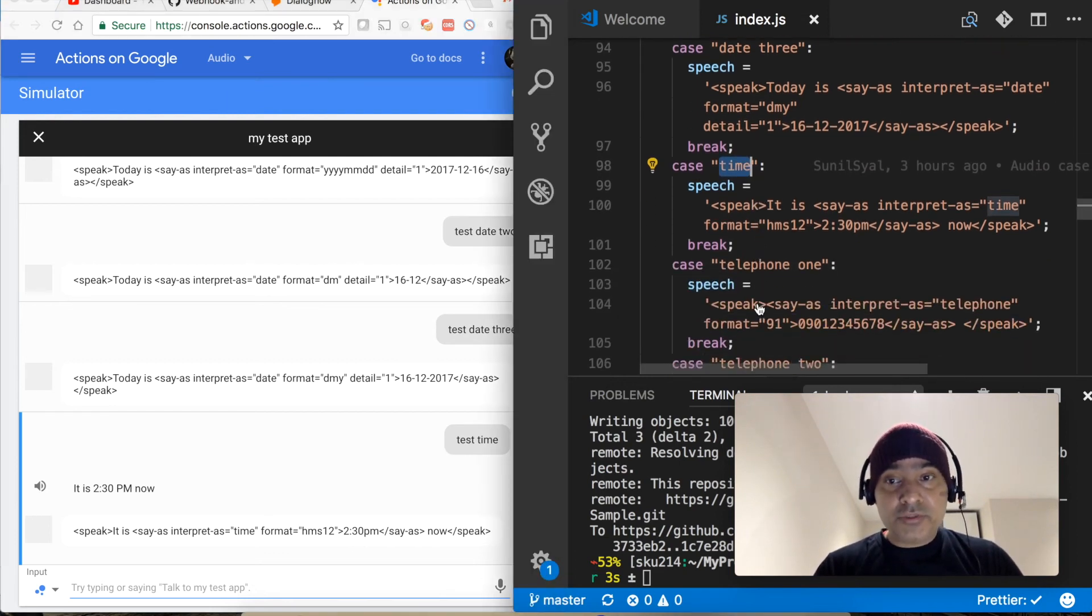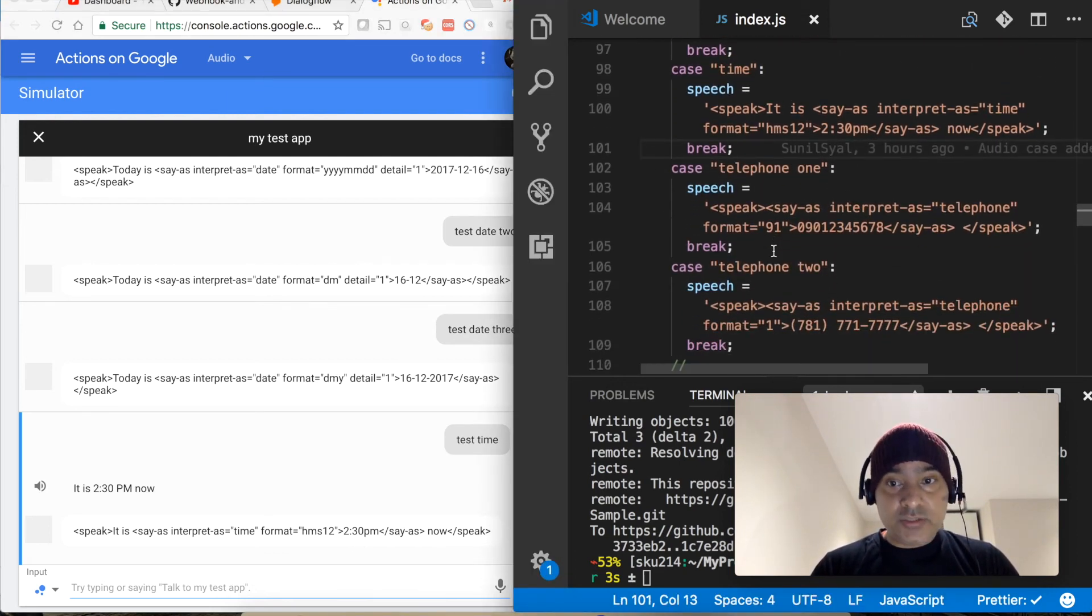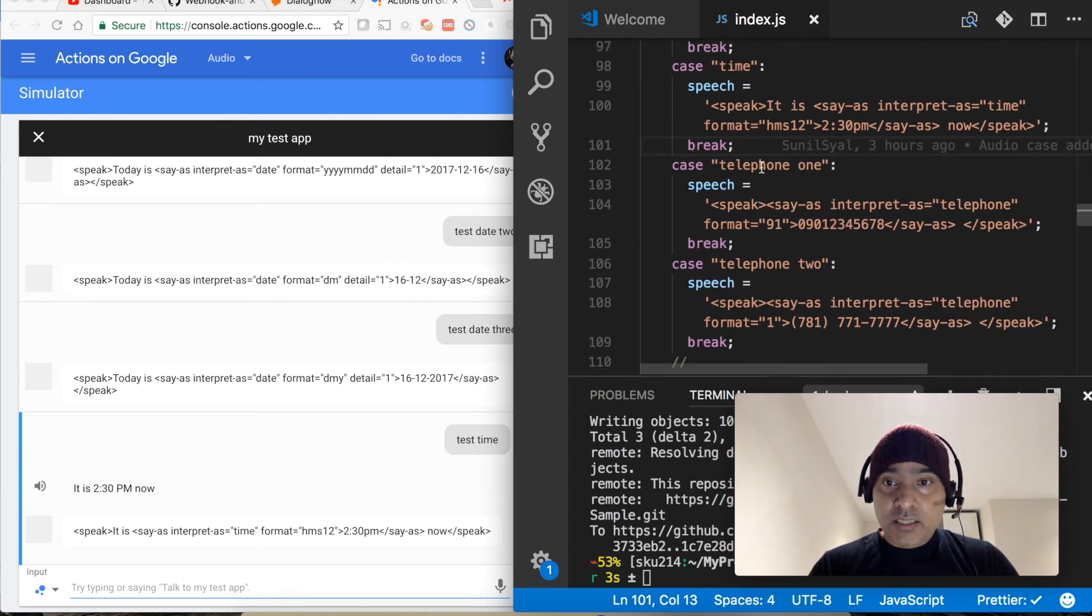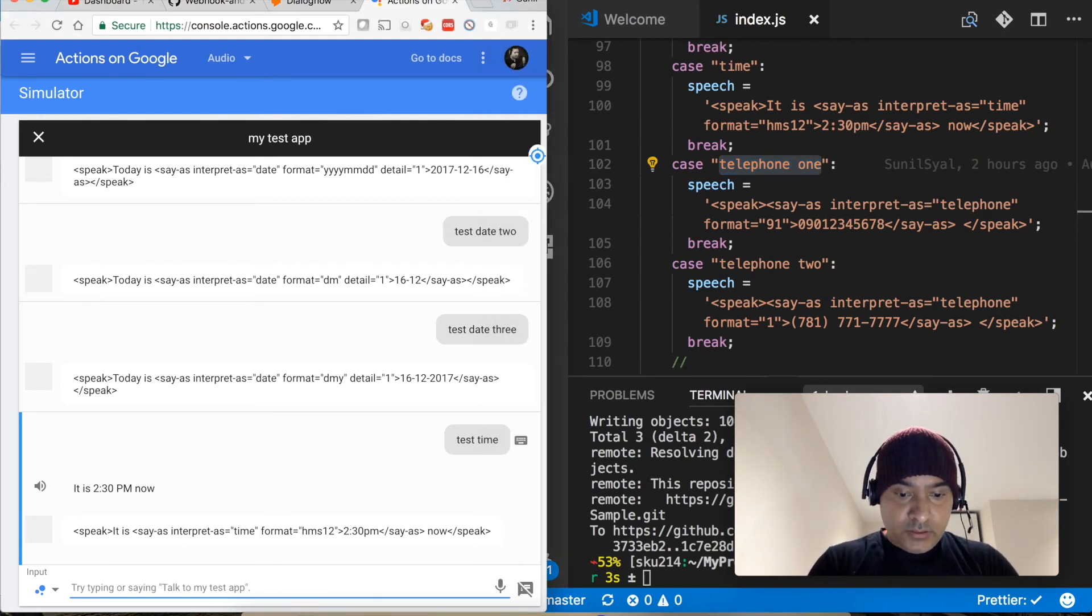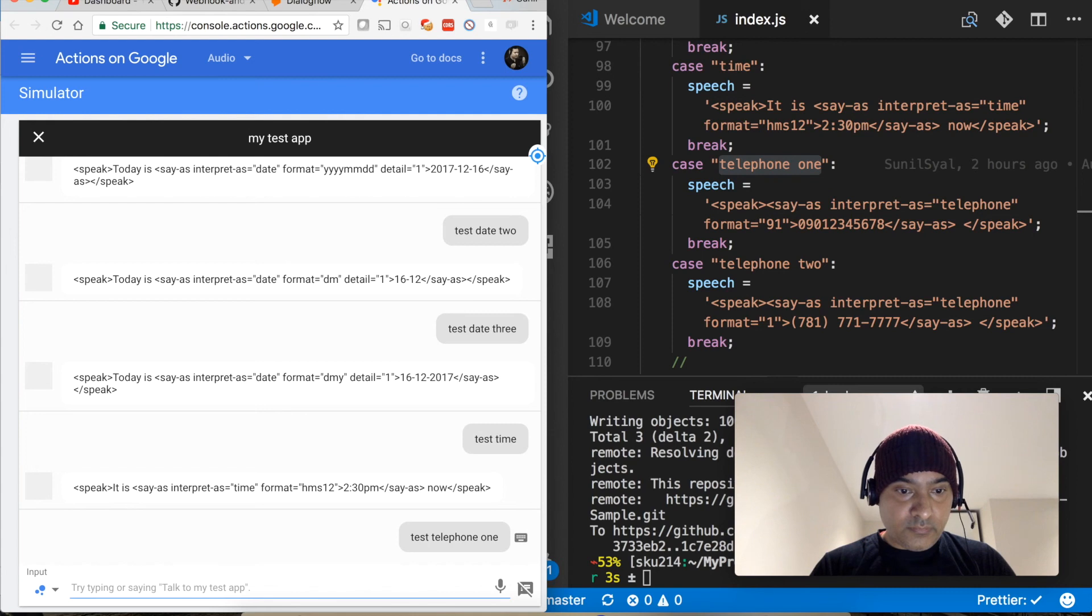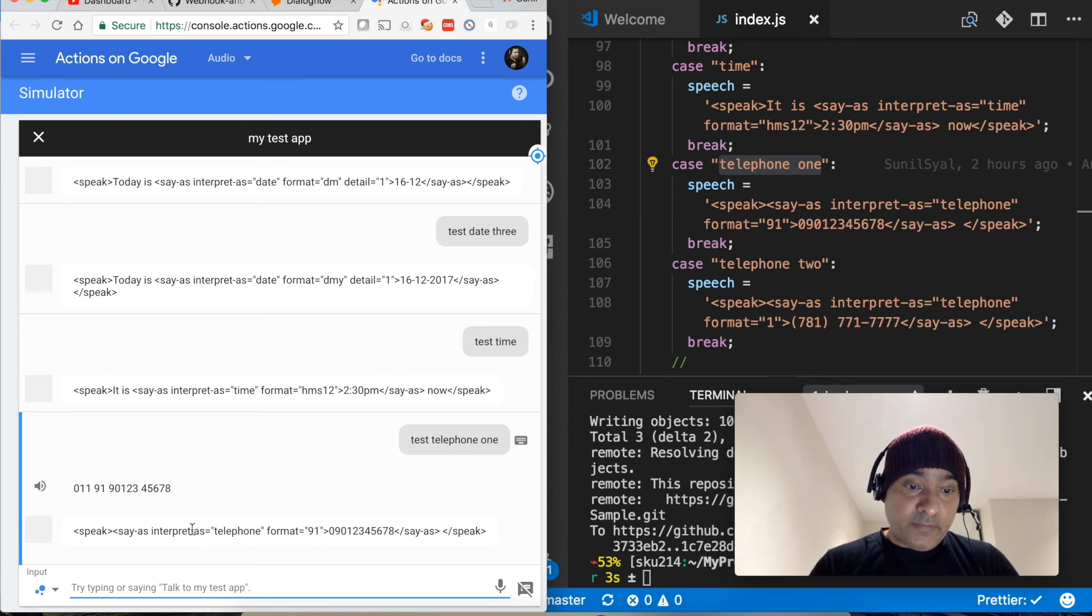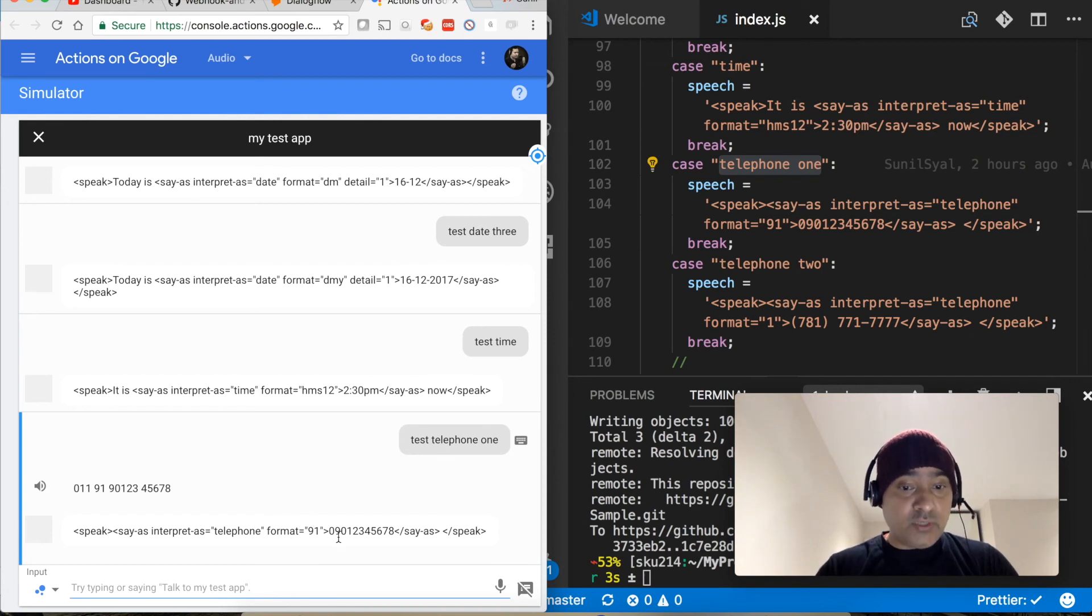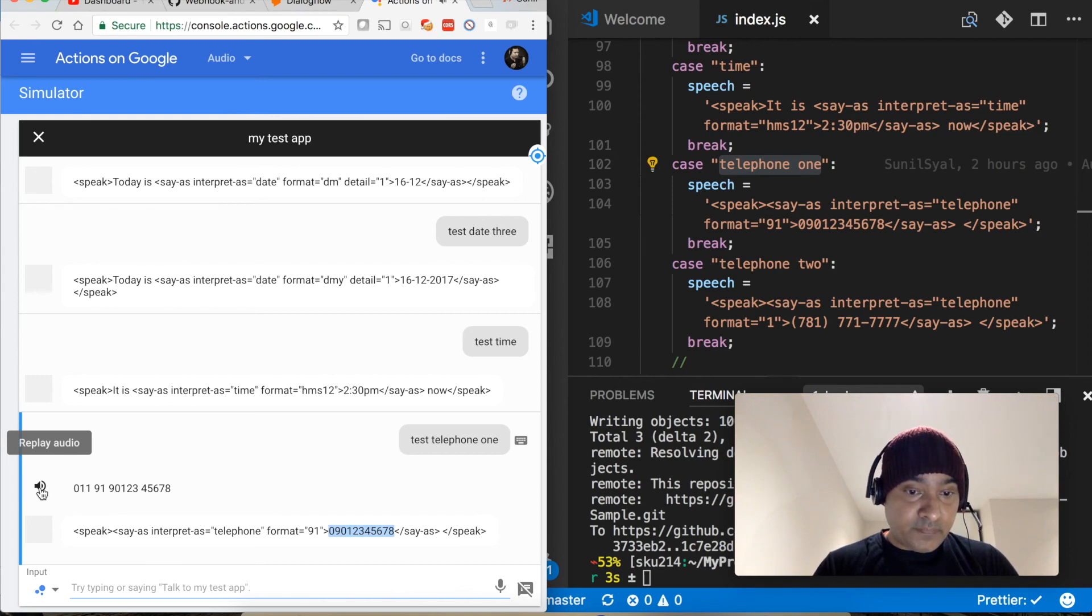Now let's test telephone one. Test telephone one. Plus 91-9012345678. So it's saying plus 91. If you say interpret-as telephone and then in format you write a number, that code is considered as a country code basically. So that's why it is saying plus 91 and then considering this as a number.